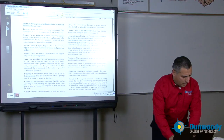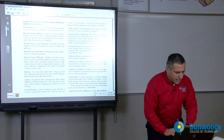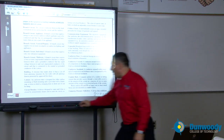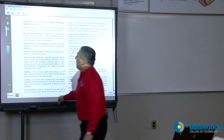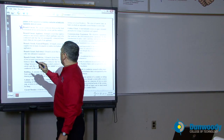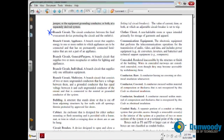Moving on, in this page I have branch circuit and branch circuit multi-wire. We talked before about branch circuits, so now we're going to define a branch circuit, branch circuit appliances, branch circuit general purpose, branch circuit individual, and branch circuit multi-wire.